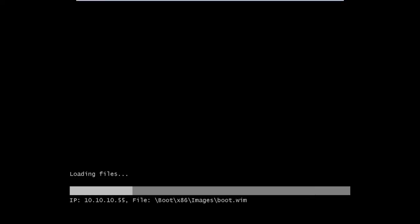One thing that's really nice on this page is it shows you the IP address of the WDS server. Bottom left corner, that 10.10.10.55, that's the address of our WDS server. And the other piece of information it's showing you is the file that it's booting. So it's actually going into the remote install folder, going to the boot folder within that, x86 within that, images, and then boot.wim.